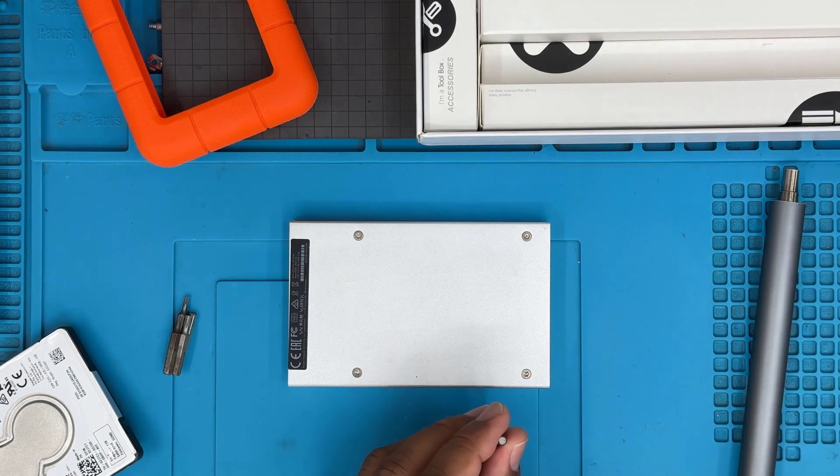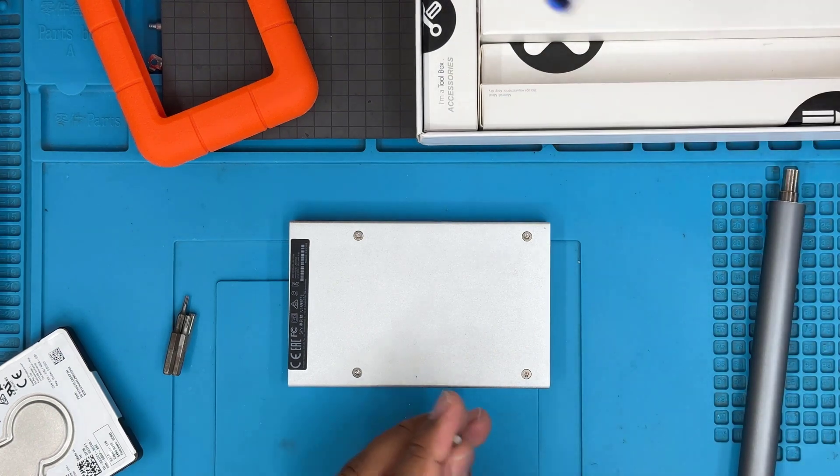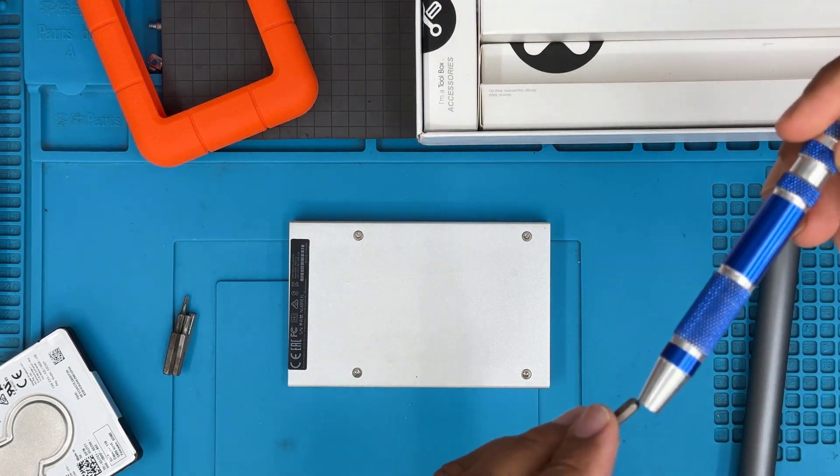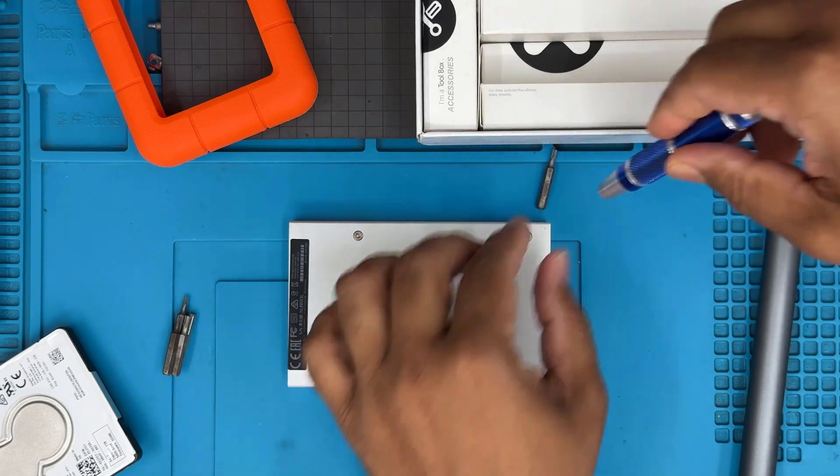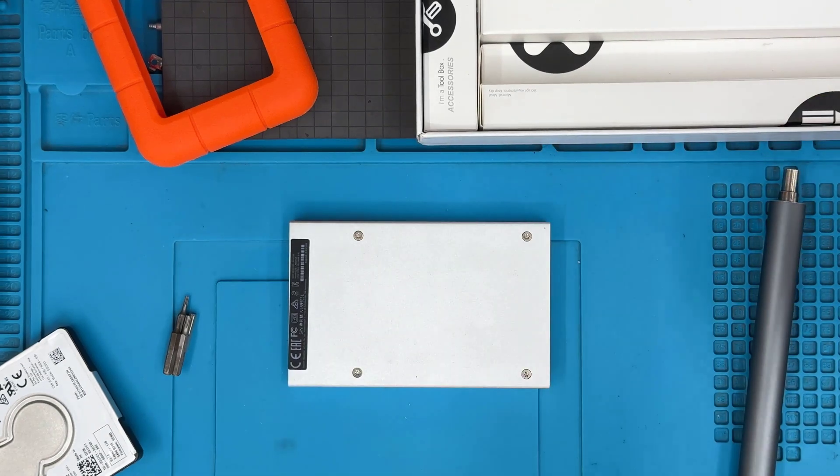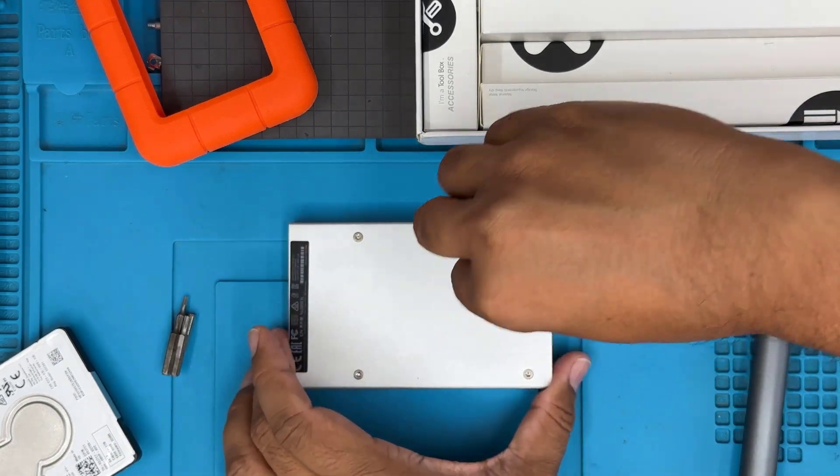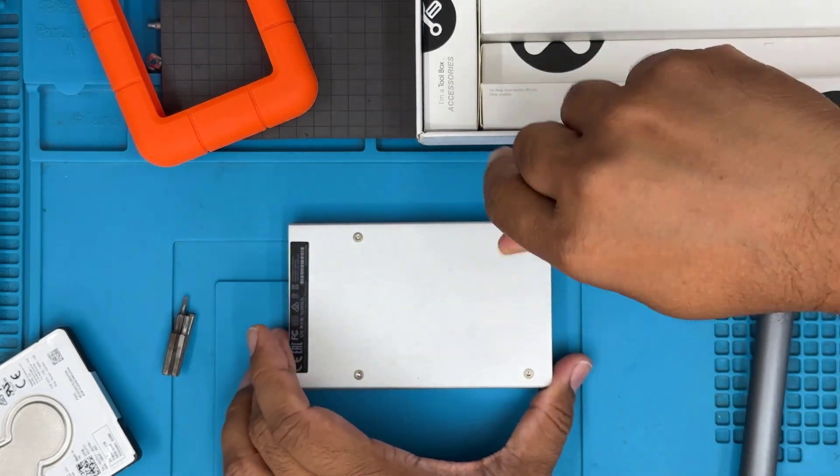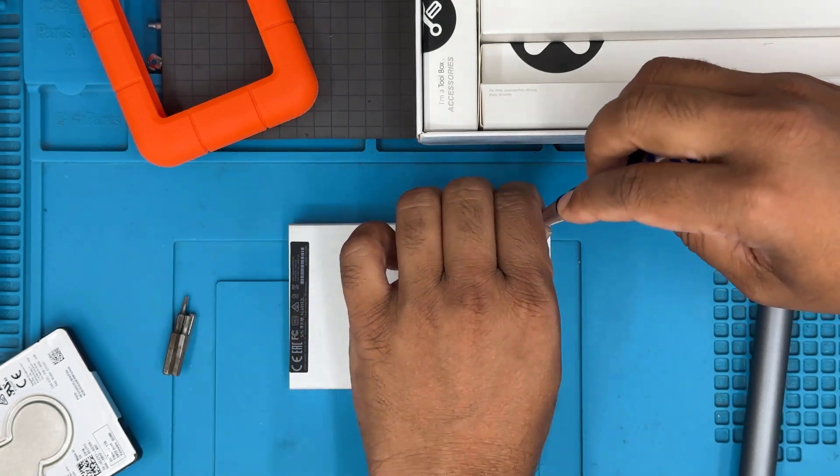So let's open it up, bring out the internal hard drive, observe the actual converter from SATA to USB, and then we'll see how it works.